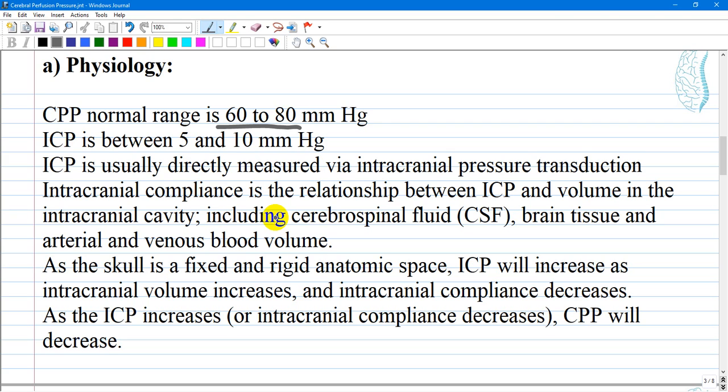When there is increased pressure, there is no circulation of blood, and vice versa — if there is no circulation of blood, pressure decreases as well.